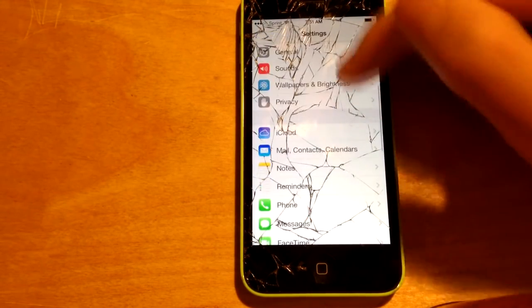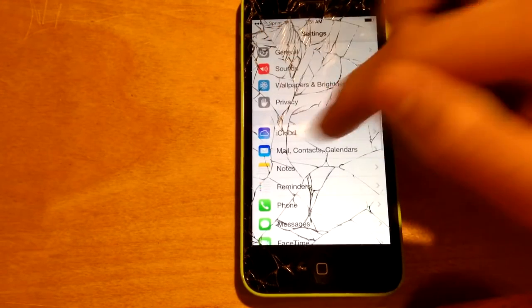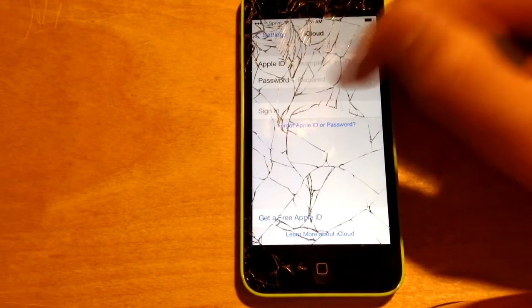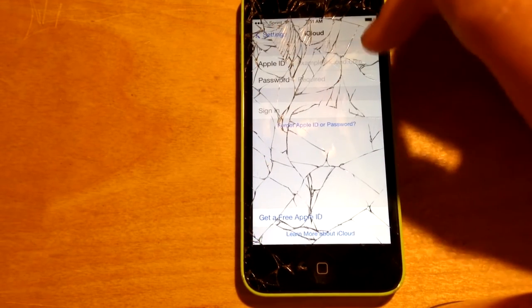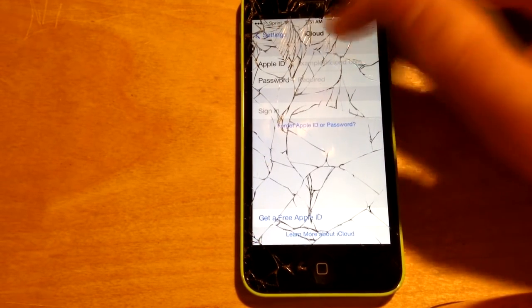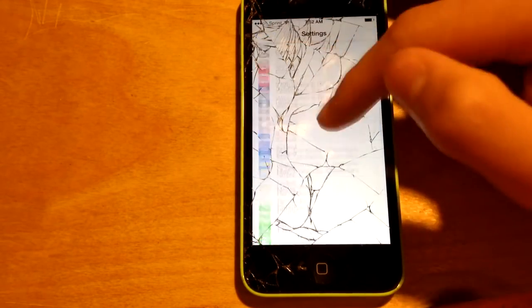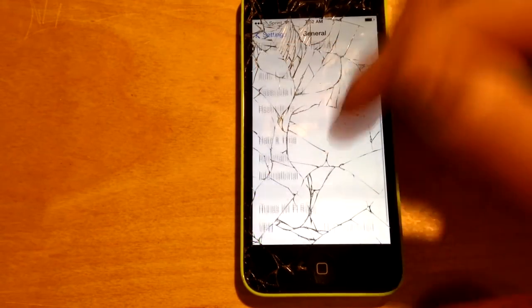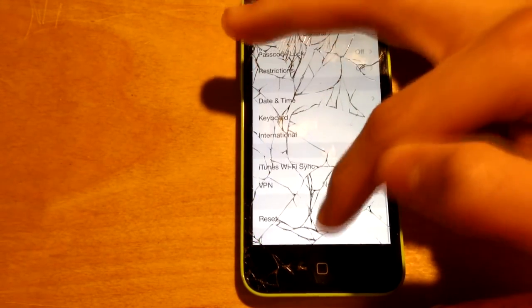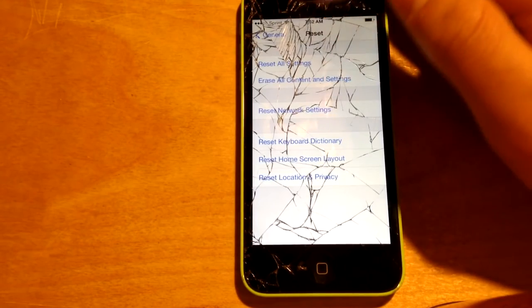It will then be done. If you go back to iCloud you should see the empty state. Make sure you put in your own Apple ID — then you can do Reset and Erase All Content and Settings.